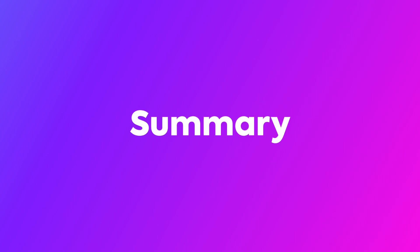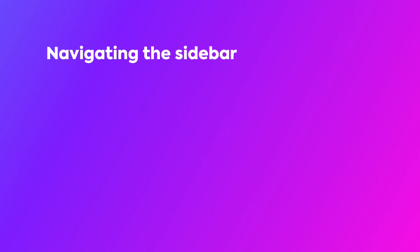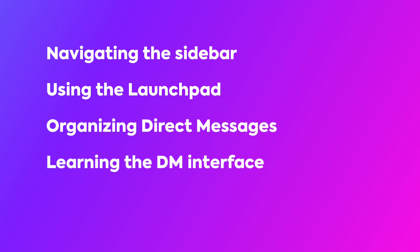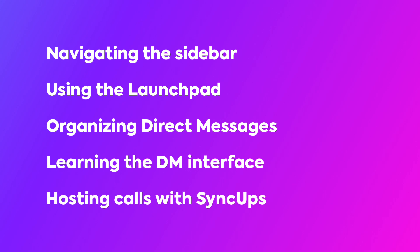Now, let's summarize what we have learned. We explored the powerful features of ClickUp Chat. We covered everything from navigating the sidebar and using the launchpad to advanced tools like organizing direct messages via sections. We also looked at the DM interface, and we learned about hosting calls with syncups.